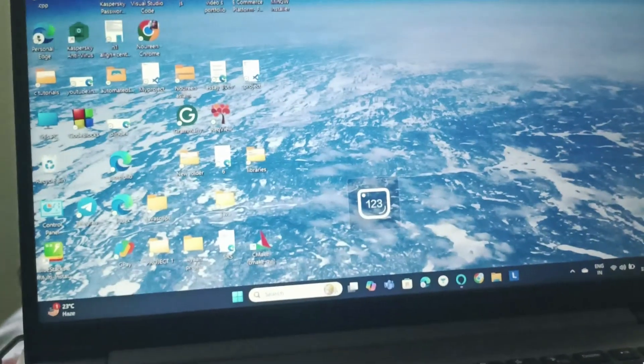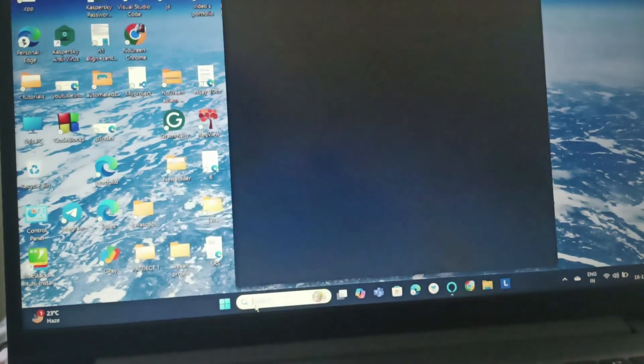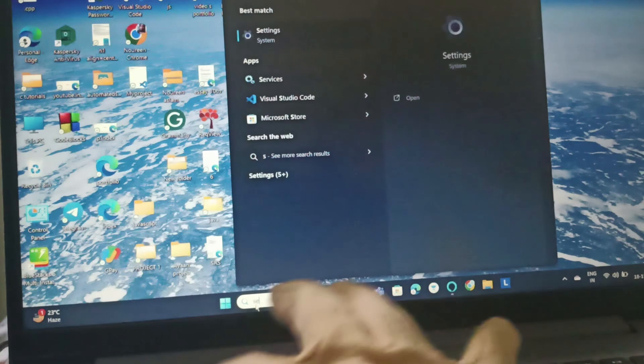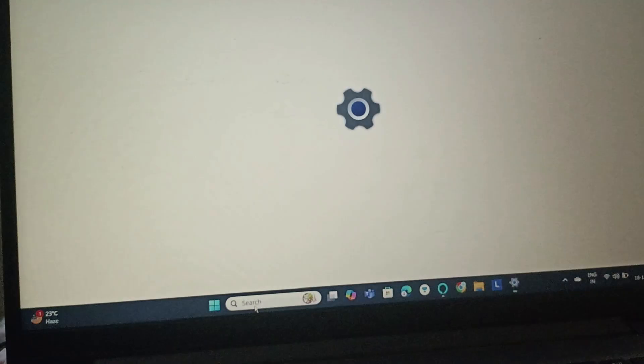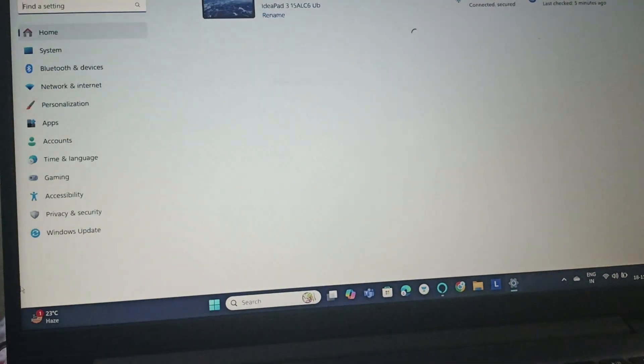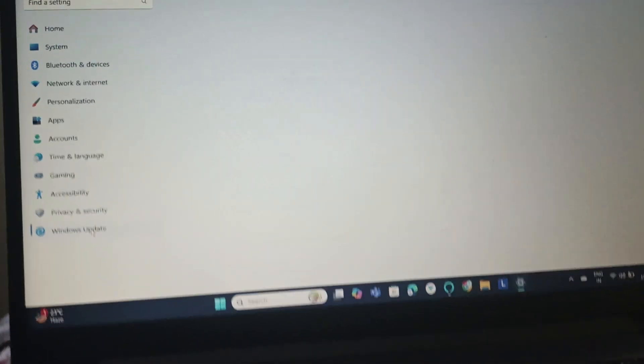Next, we will update Windows. For that, we will simply go to Settings, and then once we go to Settings, we will go to Windows Update.